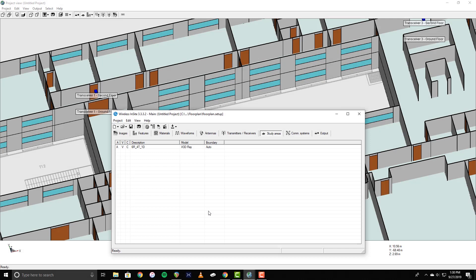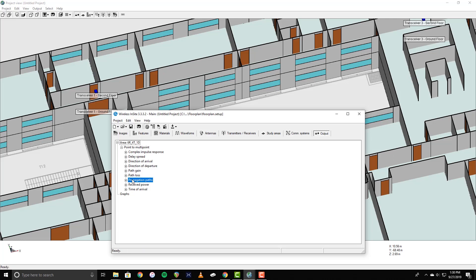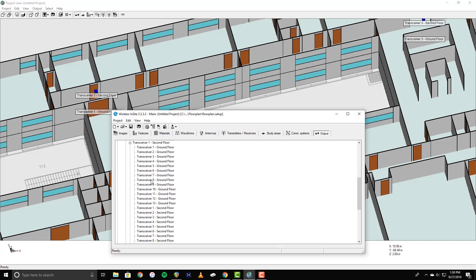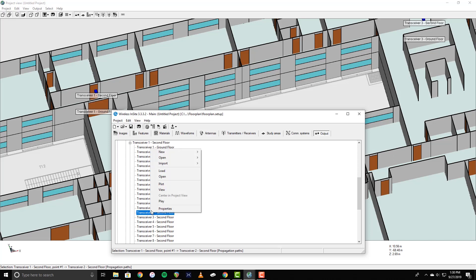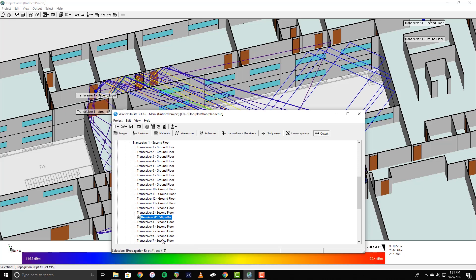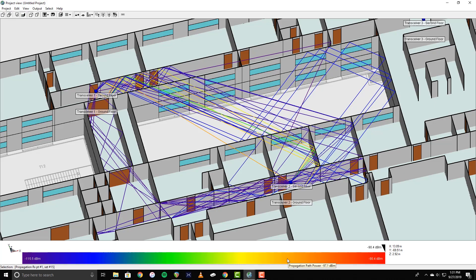Once the simulation has finished, the output can be accessed on the Output tab of the main window. The data is organized in an expanding tree ordered by study area, result type, and the transmitter receiver channels. Here, I'll be looking at the propagation paths from the transmitting component of Transceiver 1 on the second floor to the receiving component of Transceiver 2 on the second floor. Right-click and select Load to load the data, and then right-click again and select View All Paths. The color bar along the bottom of the project view helps to visually discern the power of the rendered propagation paths.